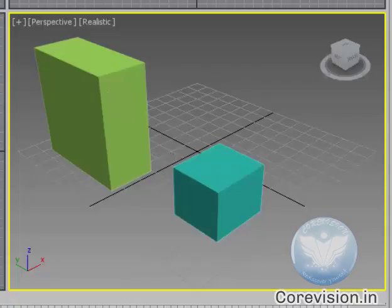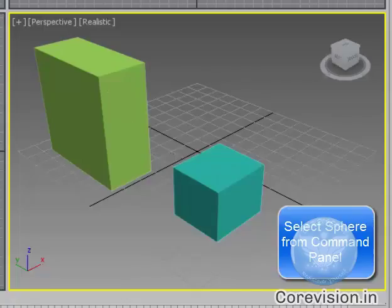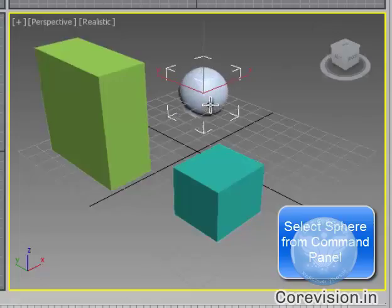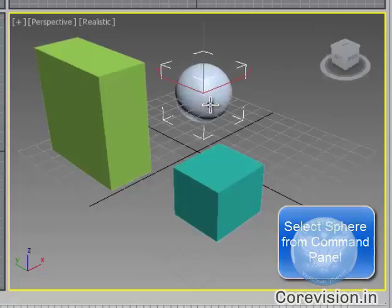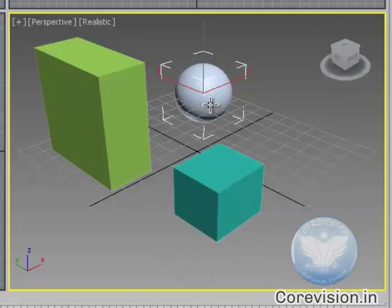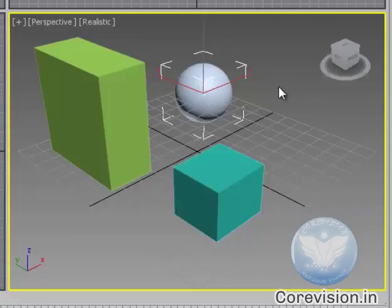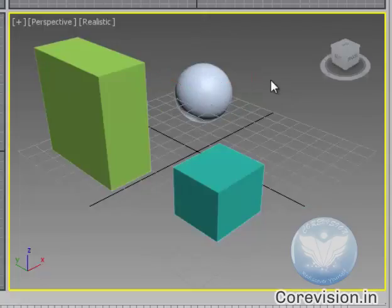Let's try a sphere. Click on sphere. Click anywhere. Decide its radius and leave the click. Left click to unselect the tool. That is it.